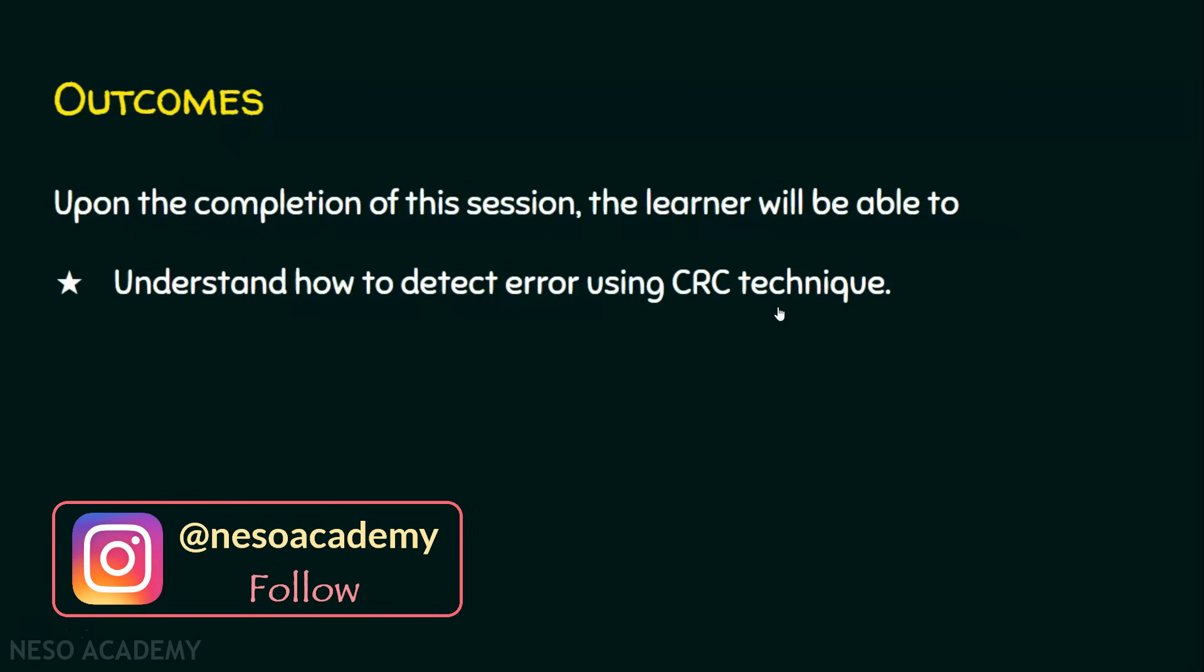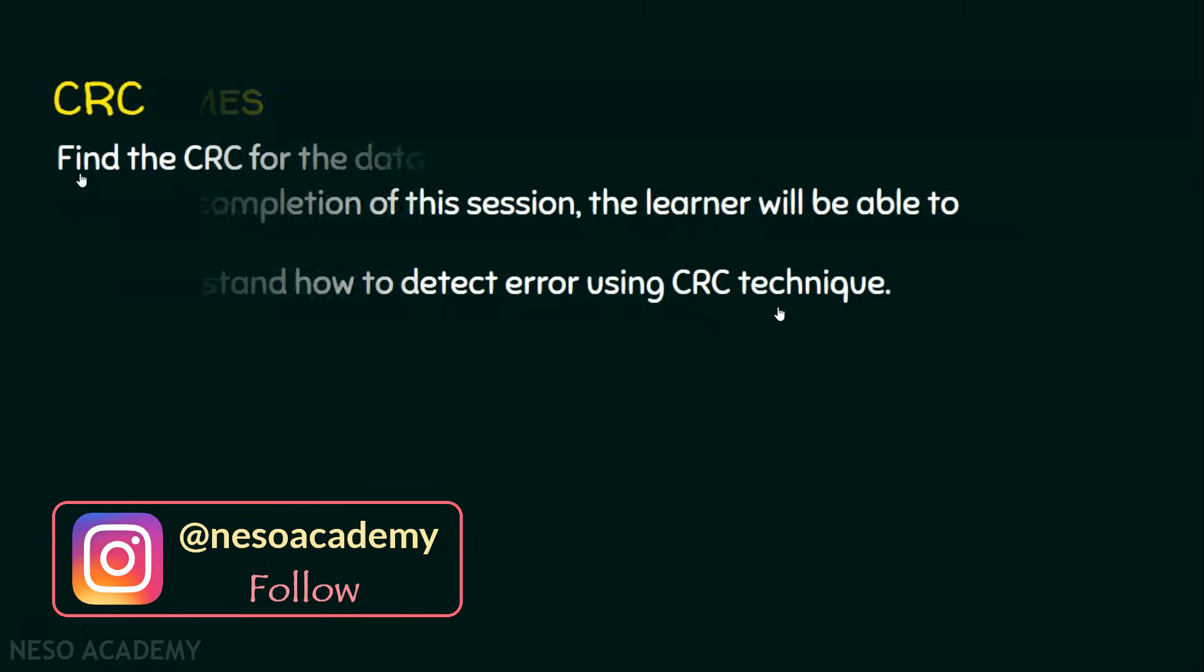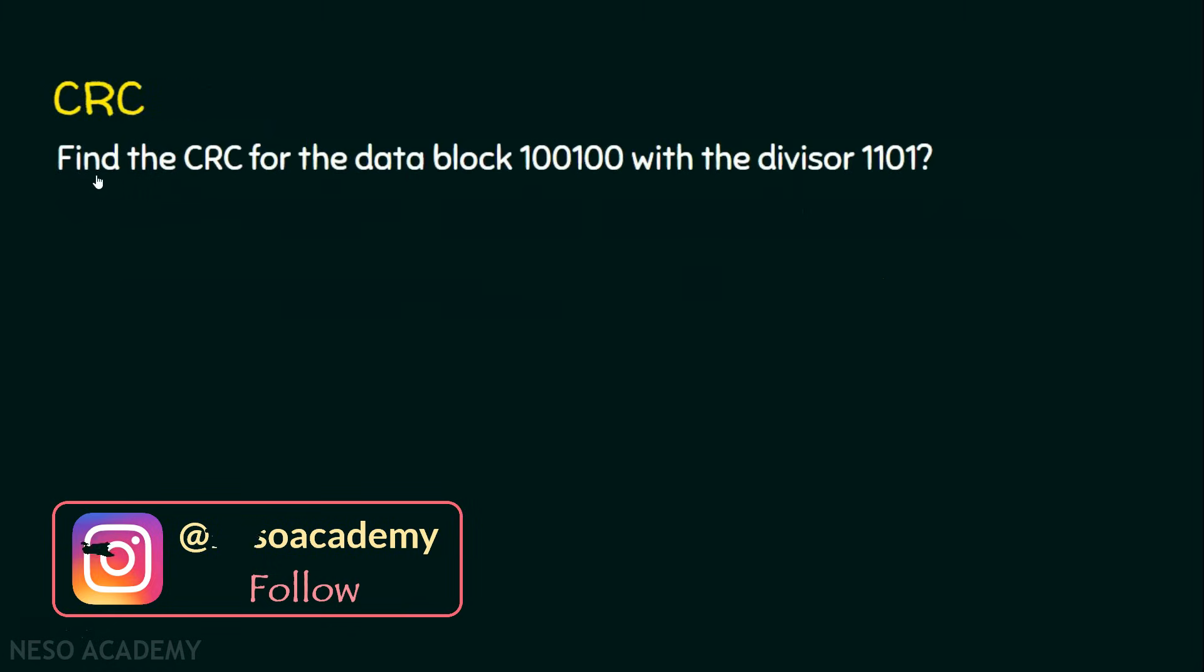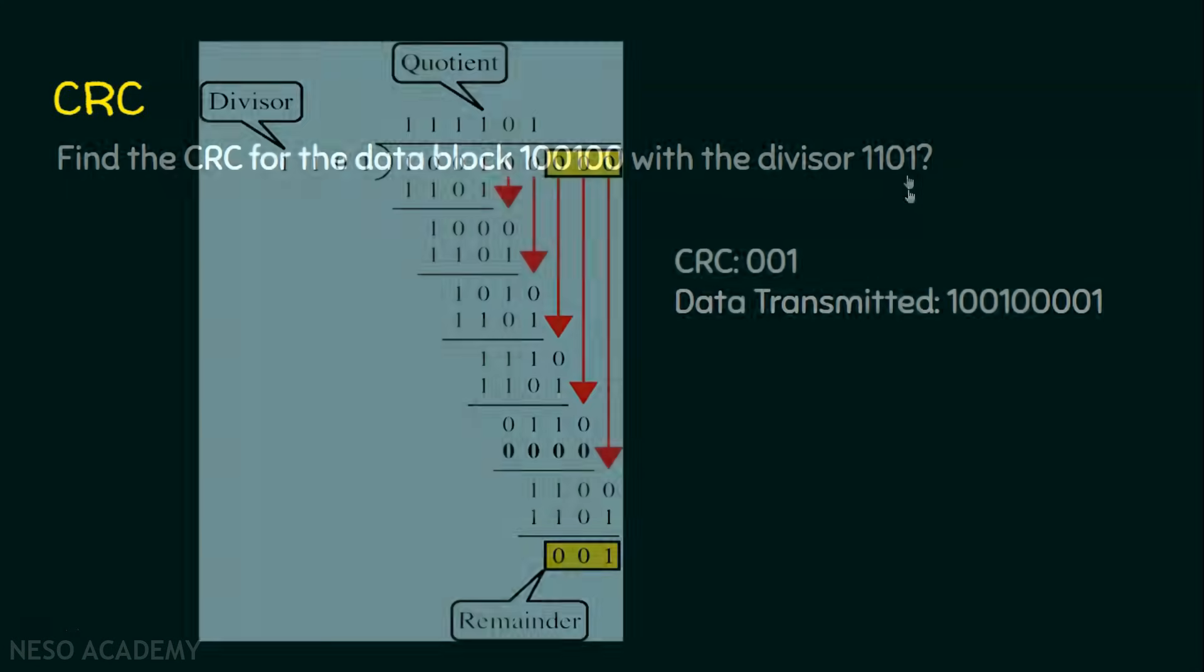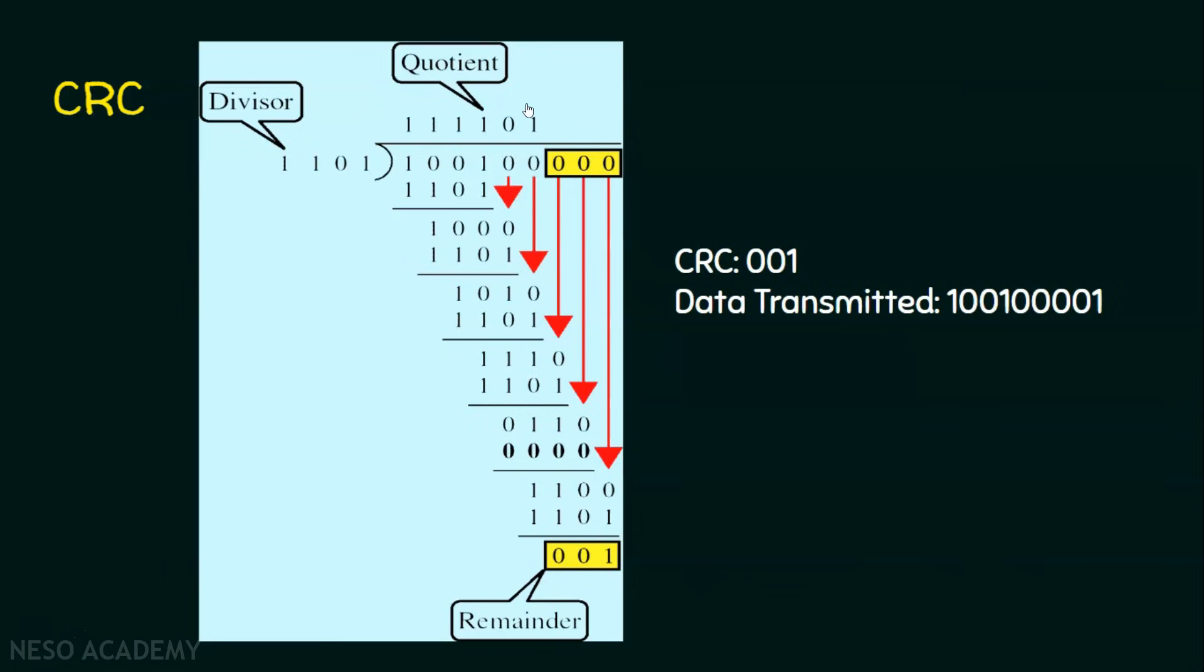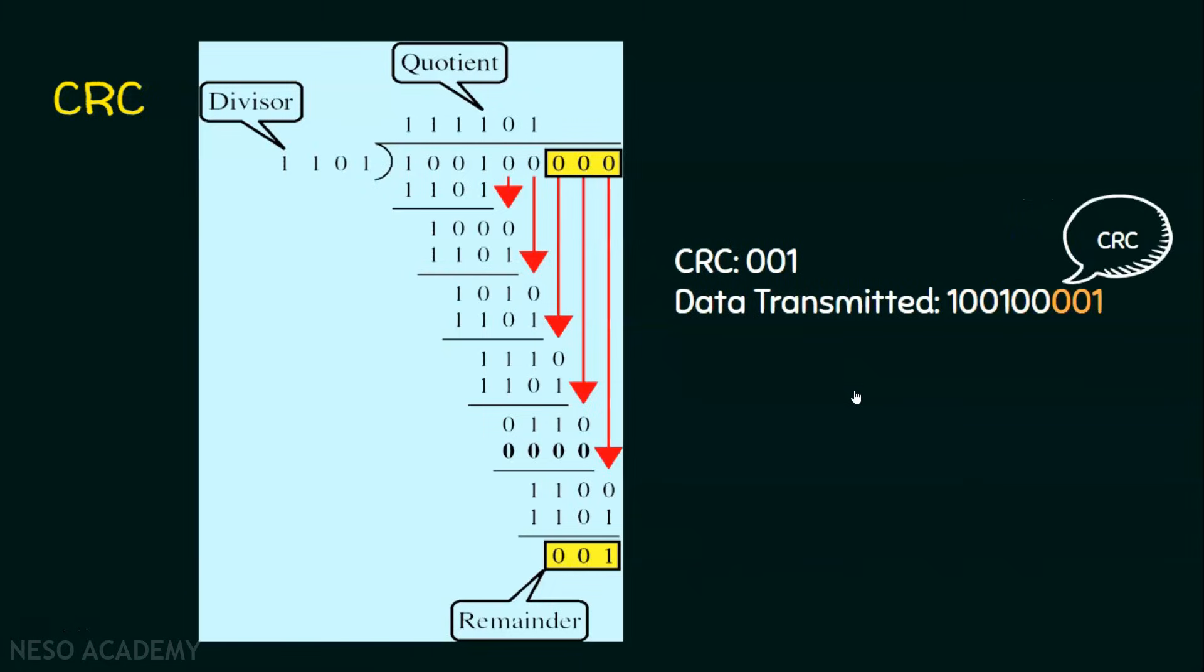Let's take the same example from the previous lecture. We took this example with the data block 100100 with the divisor 1101. We solved the problem using polynomial long division and found that the CRC is 001 and the data transmitted is 100100001, where 100100 is the actual data and 001 is the CRC.